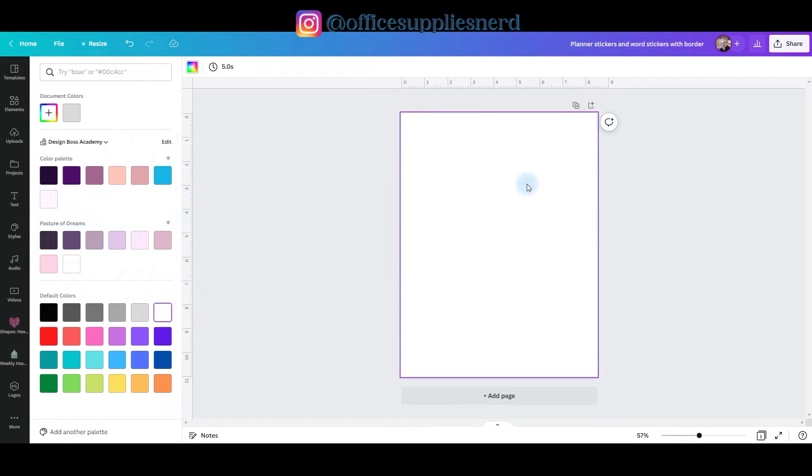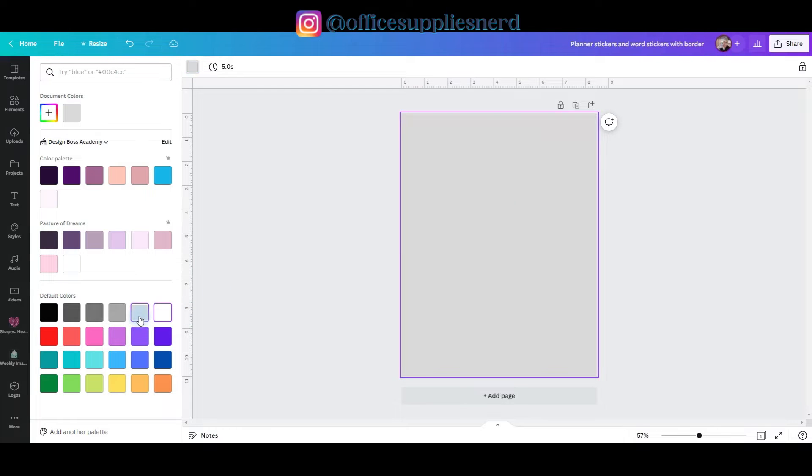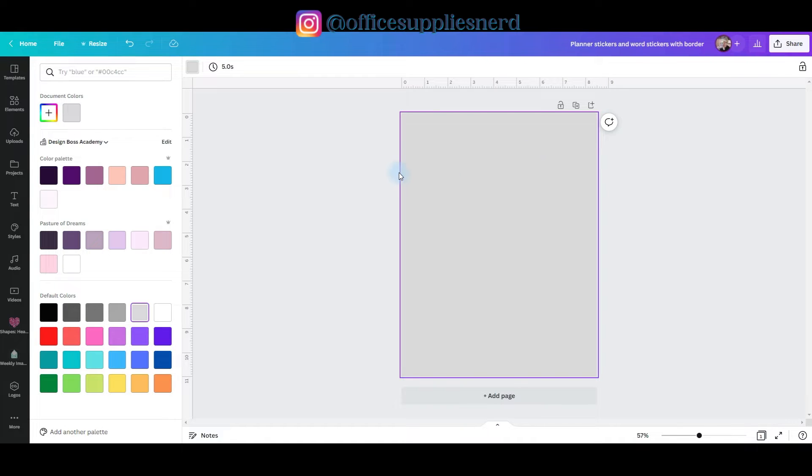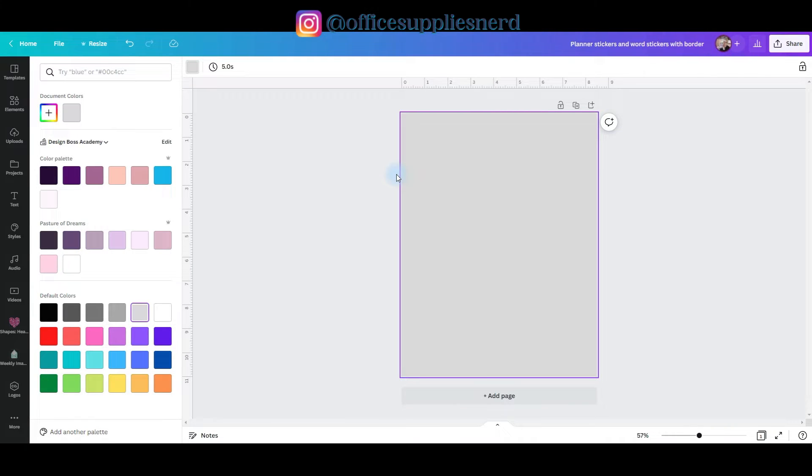Now the first thing I'm going to do is I'm going to change my white background to a color background so that when I create a white border, I can clearly see it. The first sticker we're going to create is one that will be on a shape so that the border will be around the shape instead of the image itself.